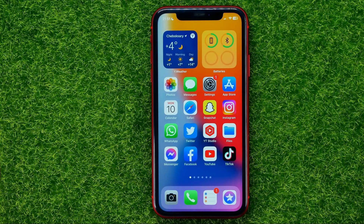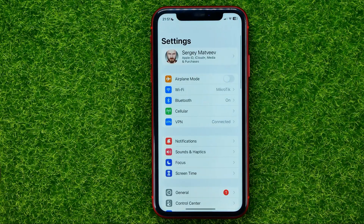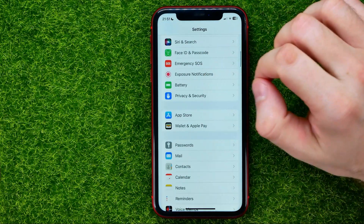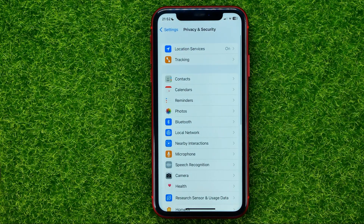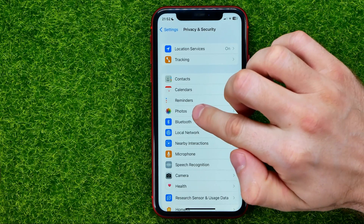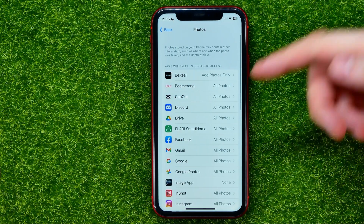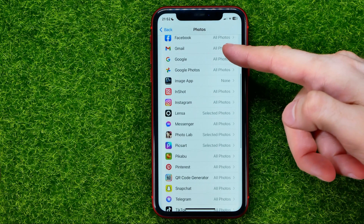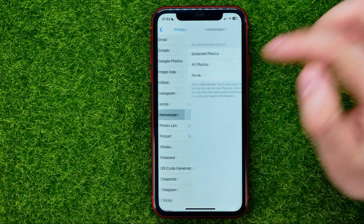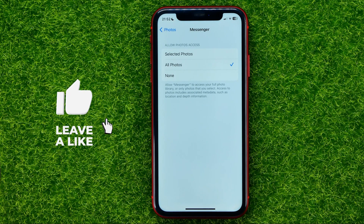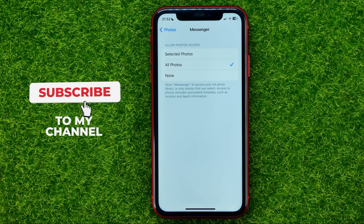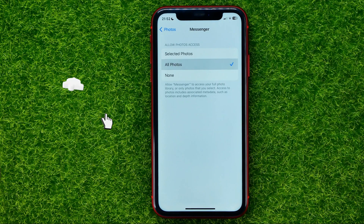So let's begin. First, open up Settings, then scroll down until you find Privacy and Security. Right here you can easily find Photos, then scroll all the way down until you find the Messenger app. Tap on it, and in order to allow Messenger app access to your photos, just select All Photos.